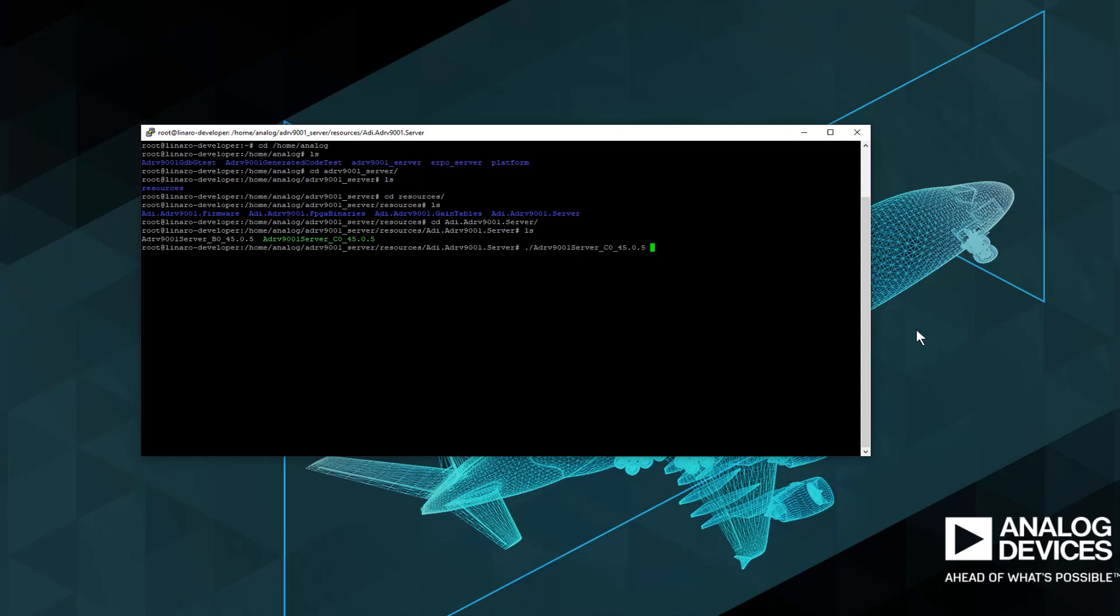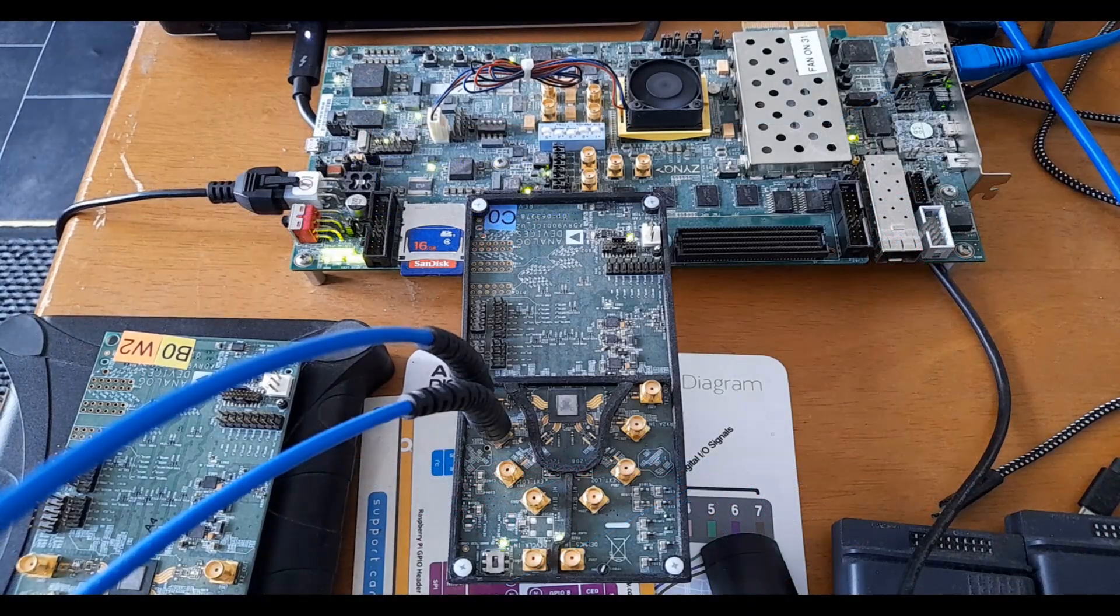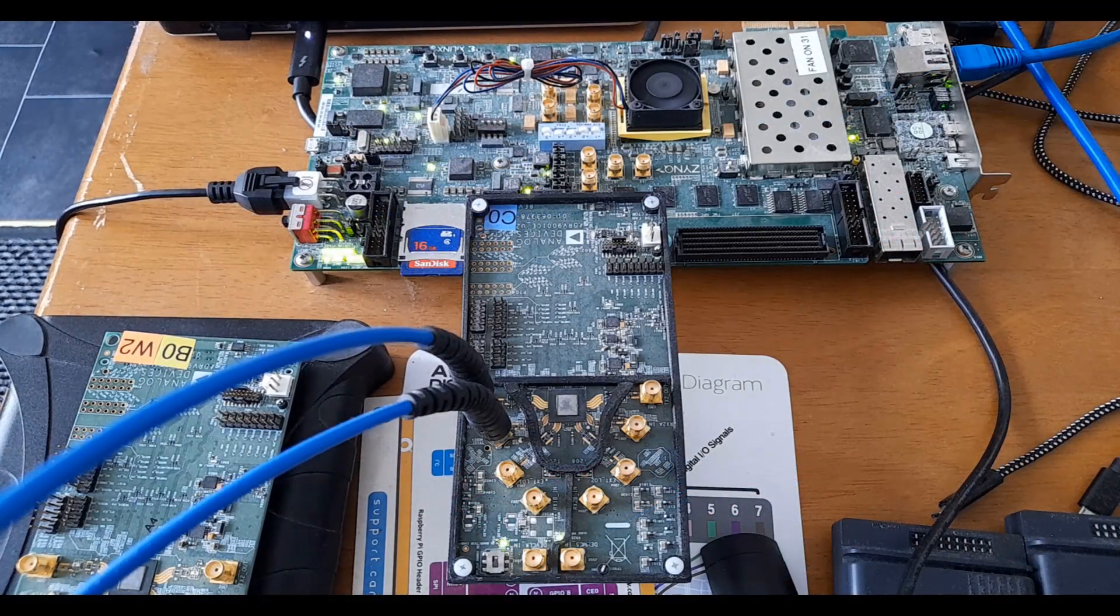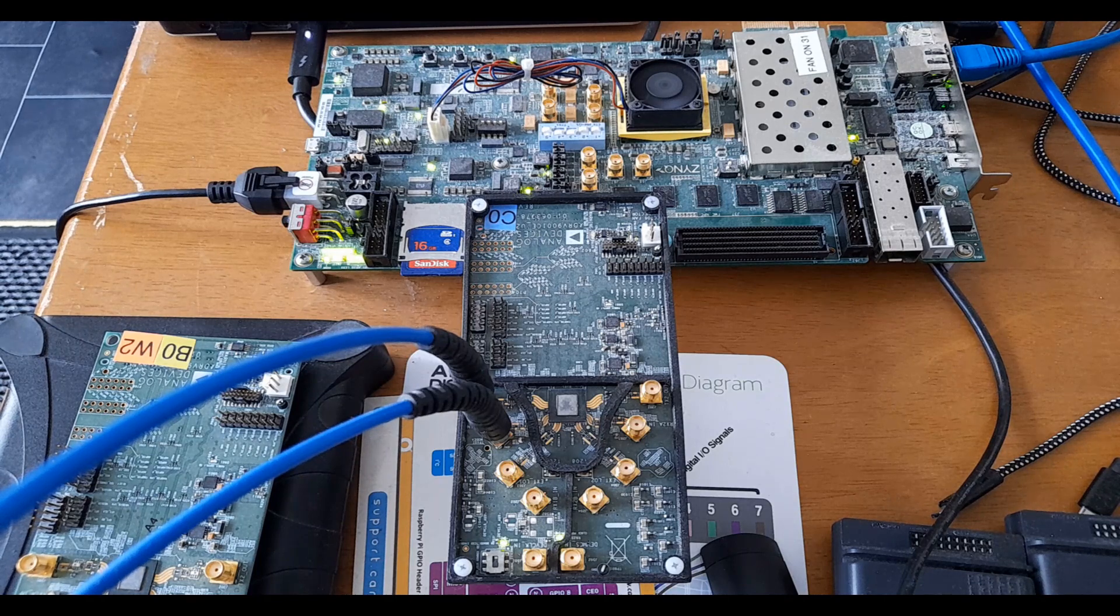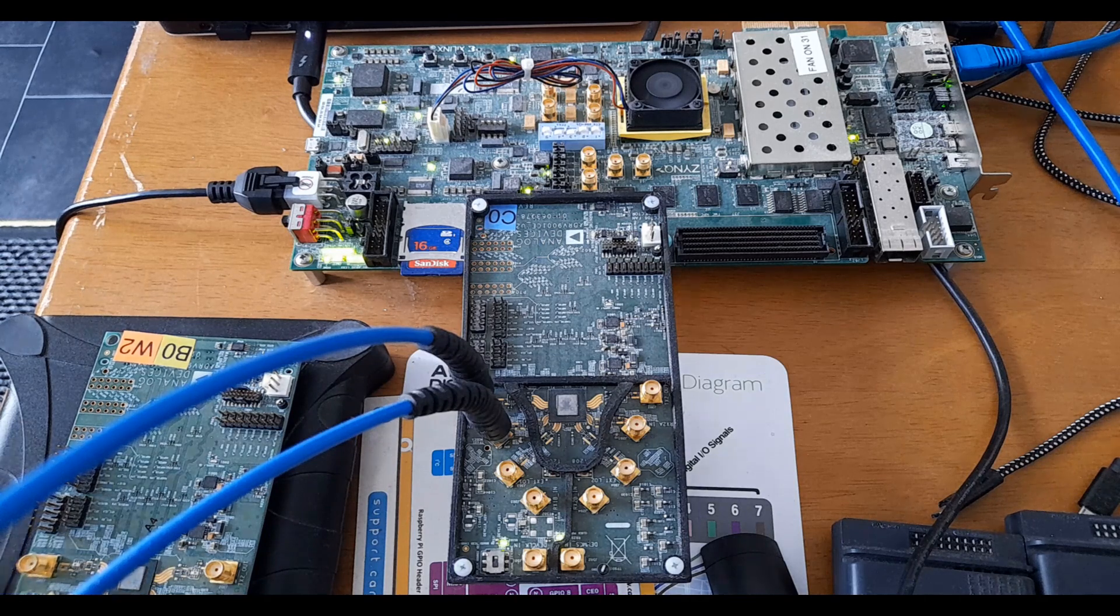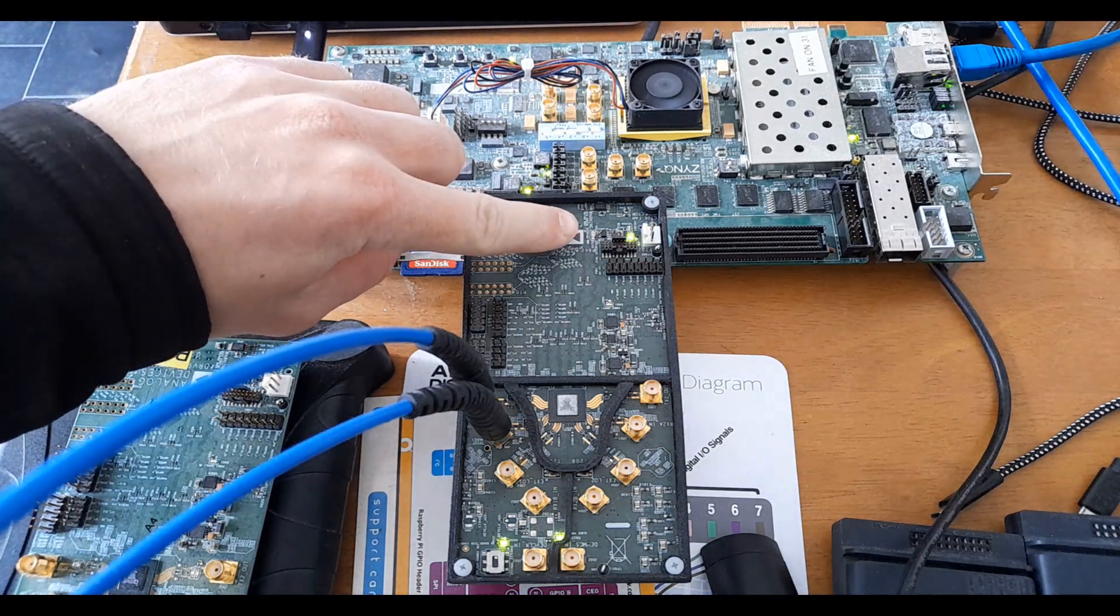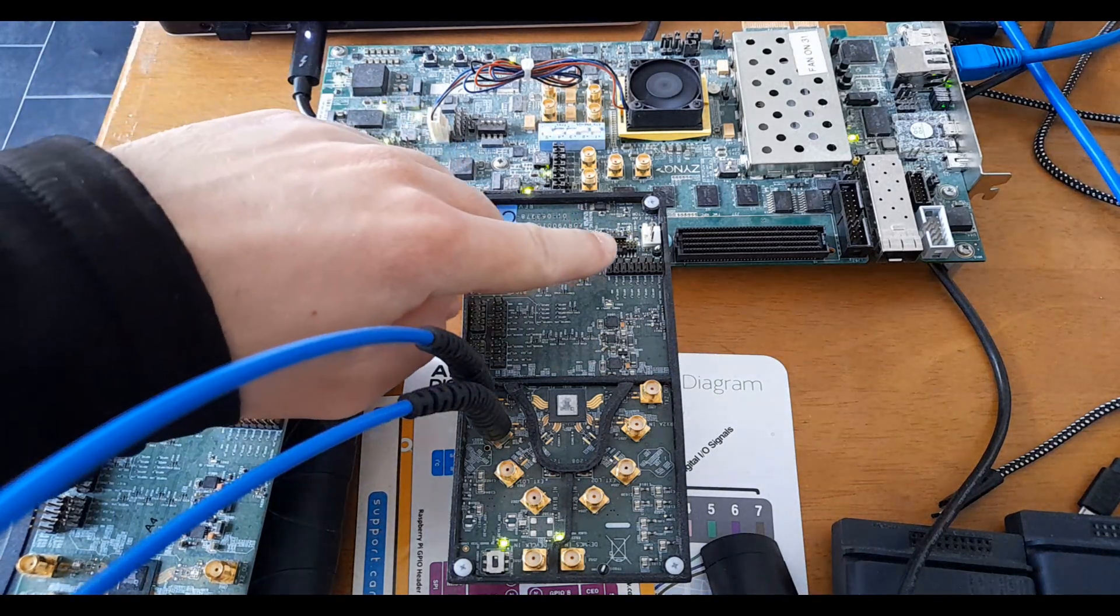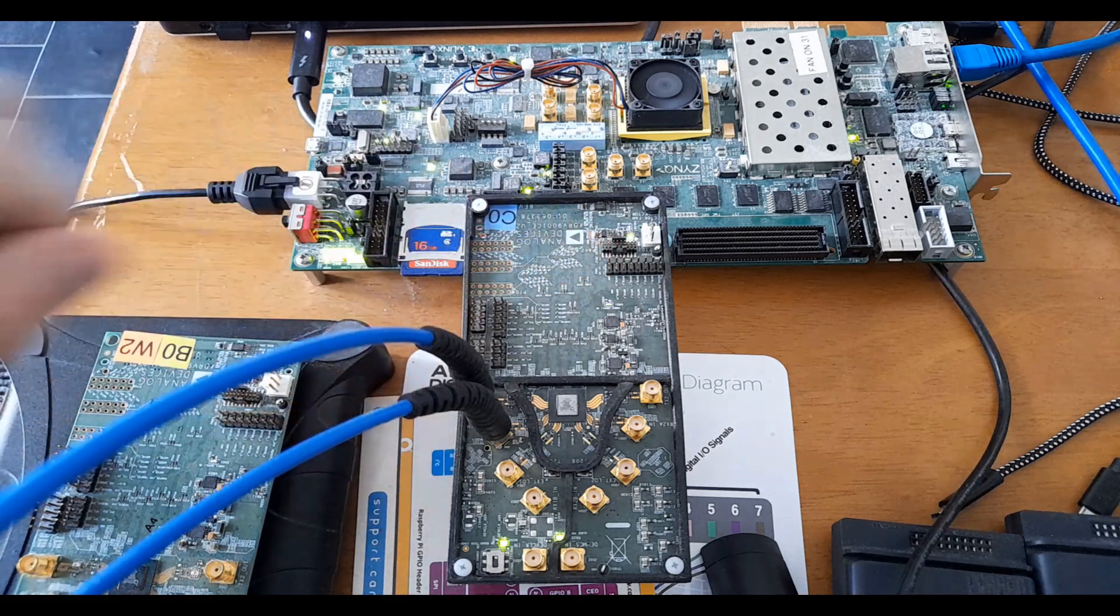A common error message seen from attempting to run the server is the hardware open failed message. This function call attempts to secure a connection to the ADRV 9001 eval board, meaning that if the server is failing to make a connection for this reason, the fault is either with the connection to the board or with the board itself. Typically this message will be accompanied by an abnormality in eval board operation, such as a red interface voltage LED remaining on or a system okay LED remaining off.